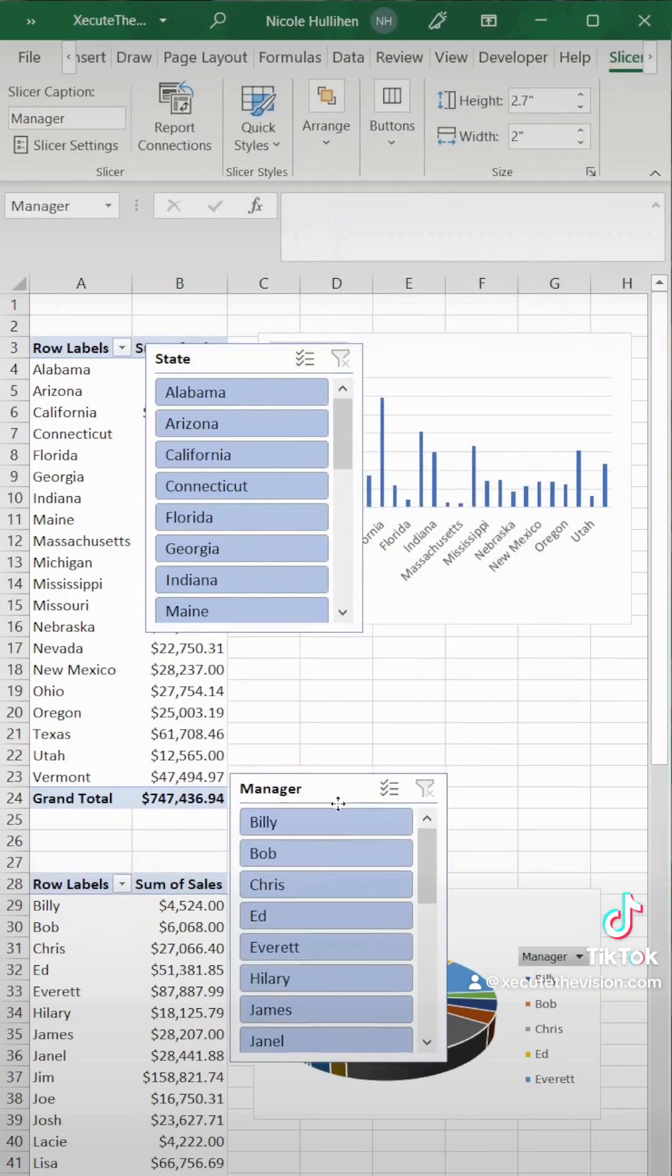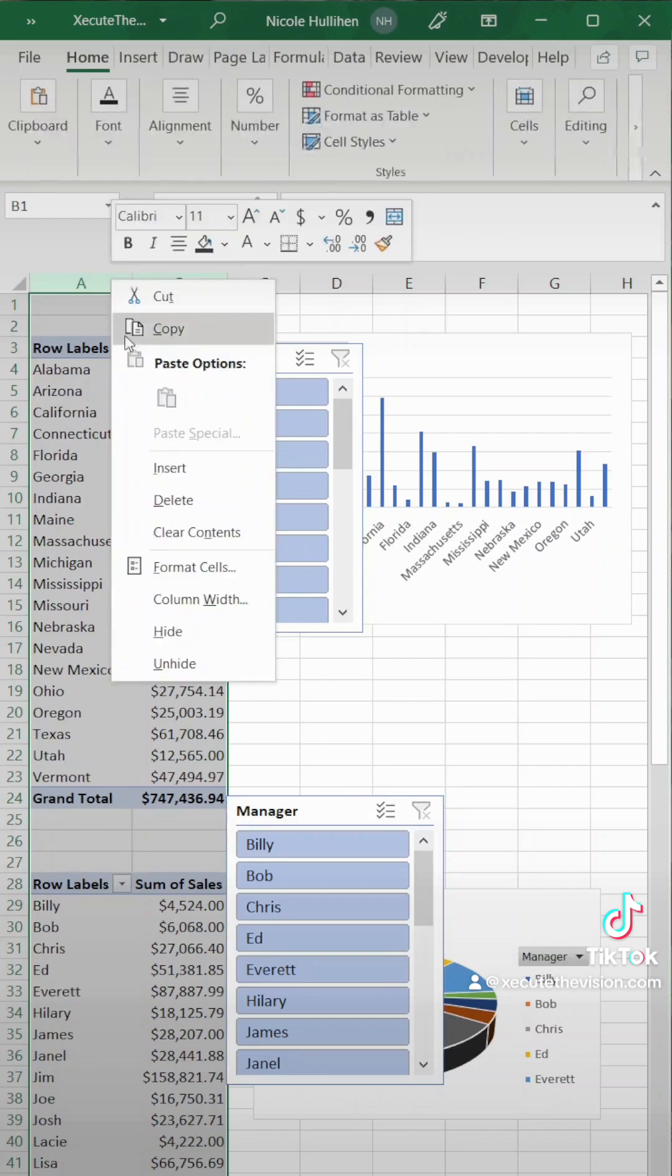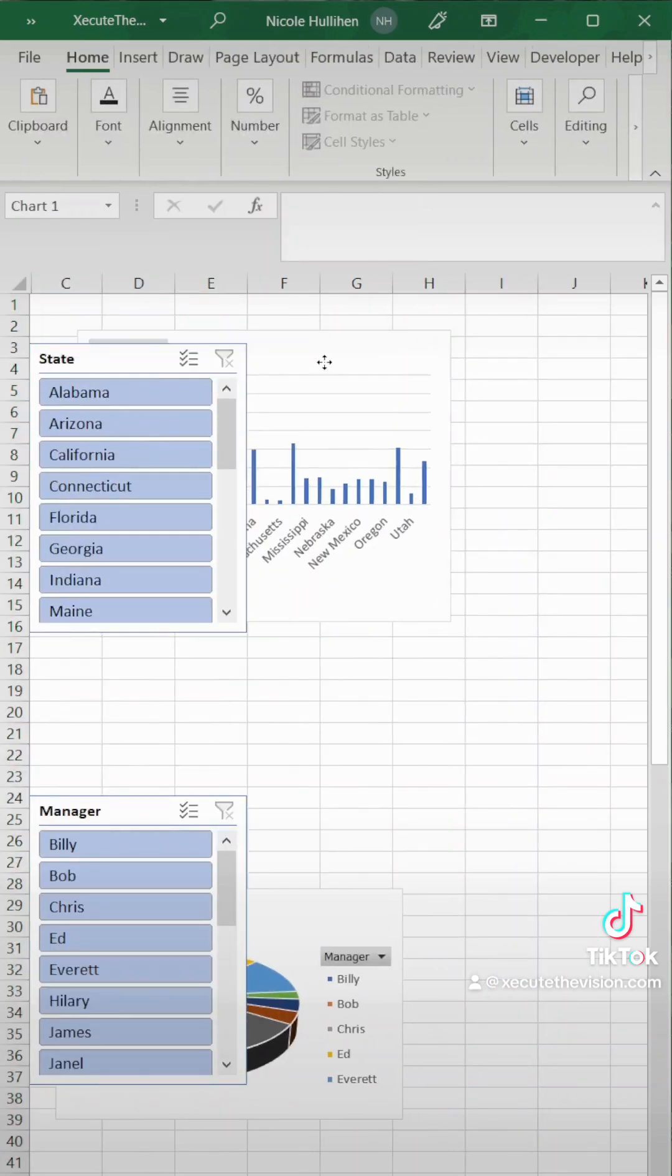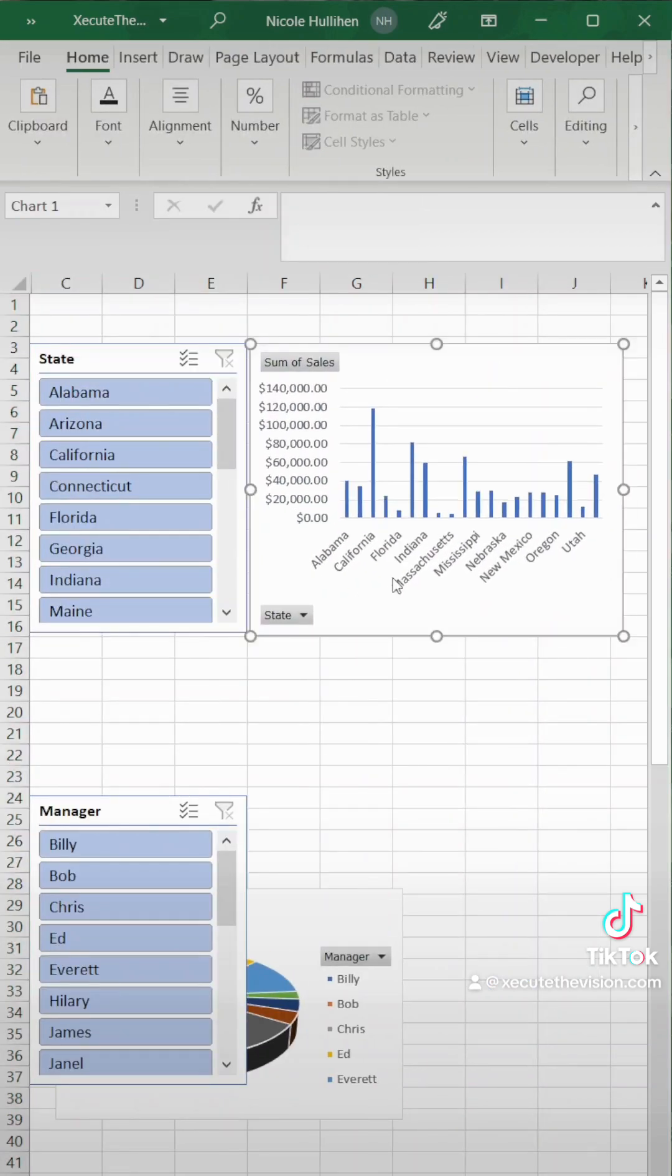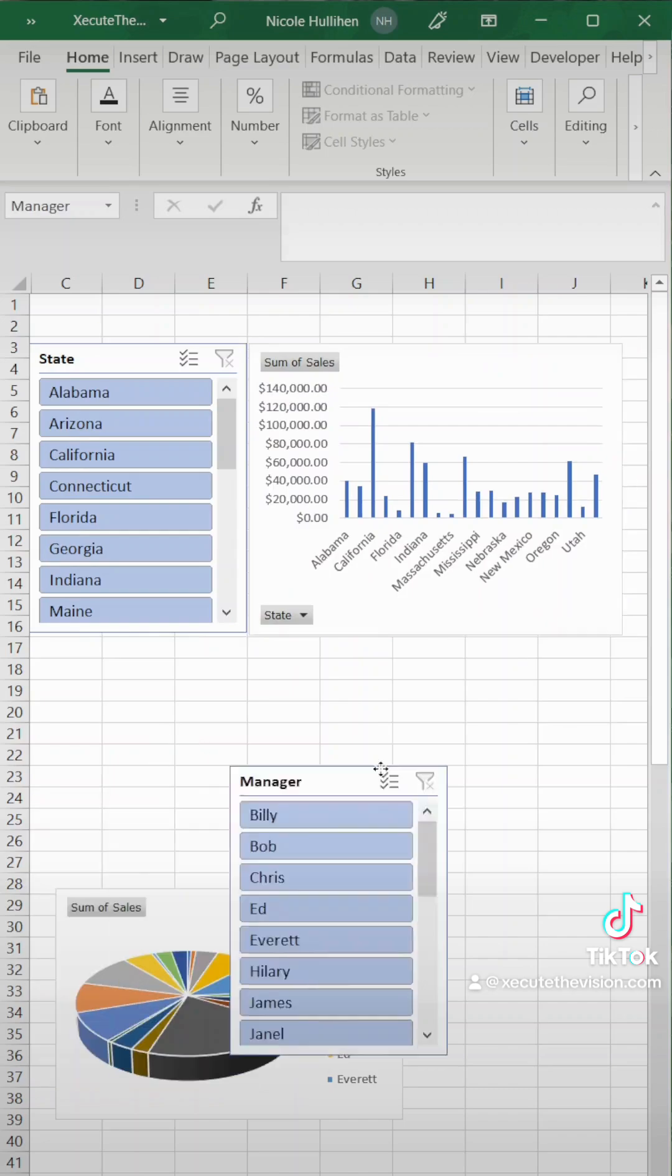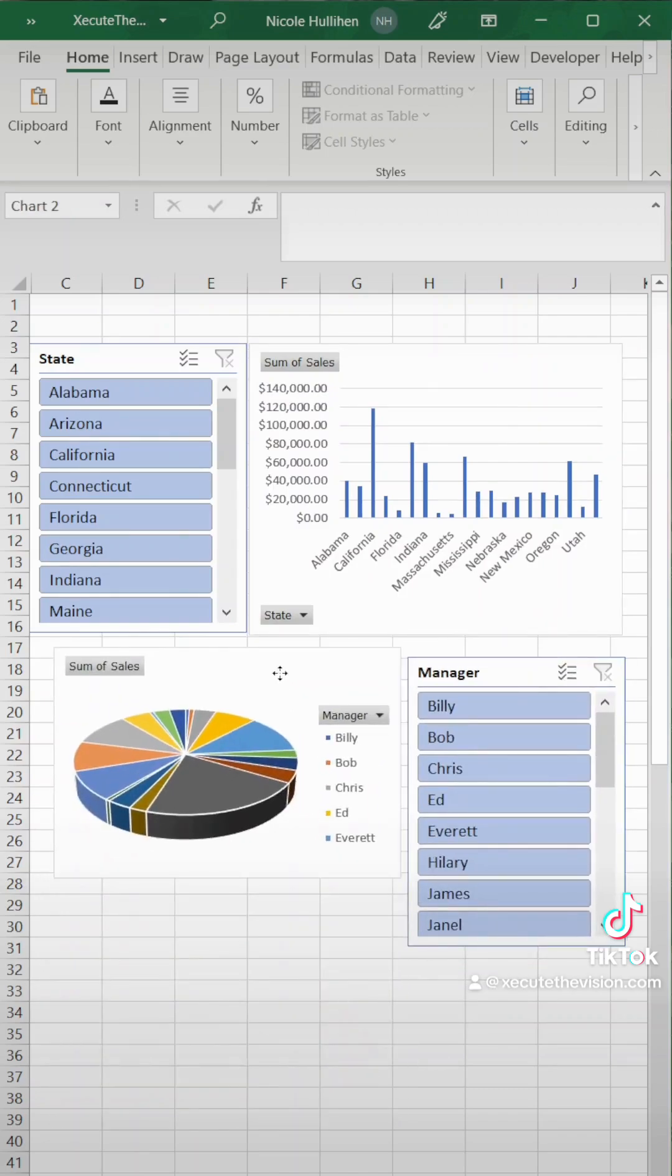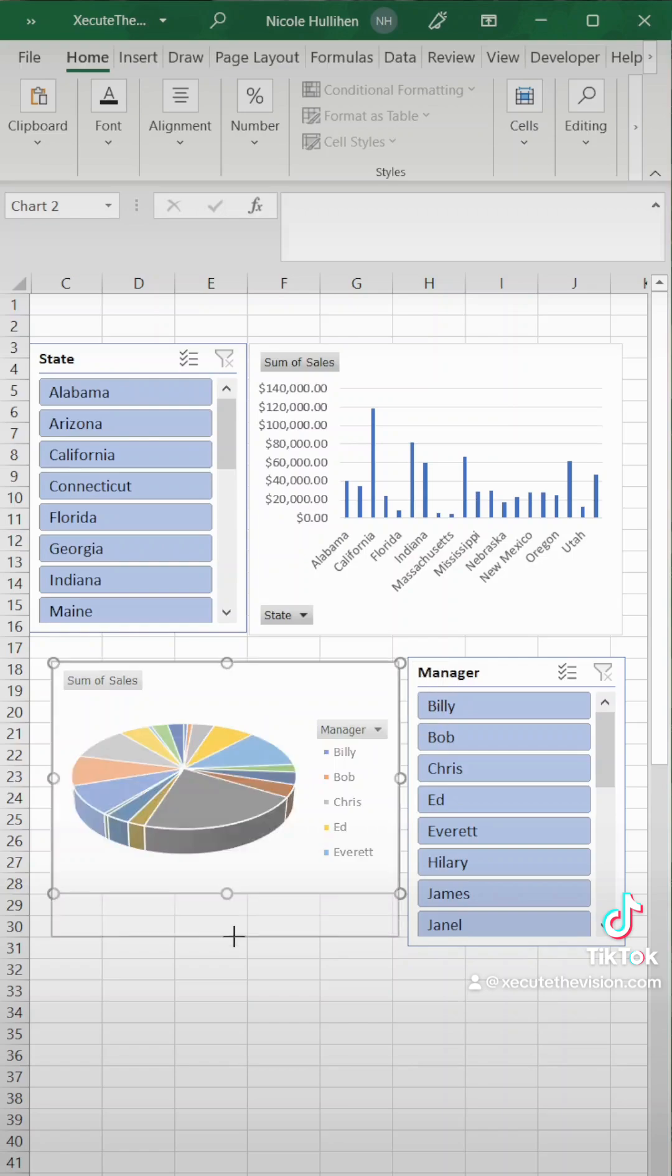Next we're going to move these things around and we're going to right click and hide the original pivot table. We no longer need that and let's move our charts in place. I'm going to do a little bit of an alignment here off to the side and resize this a little bit.